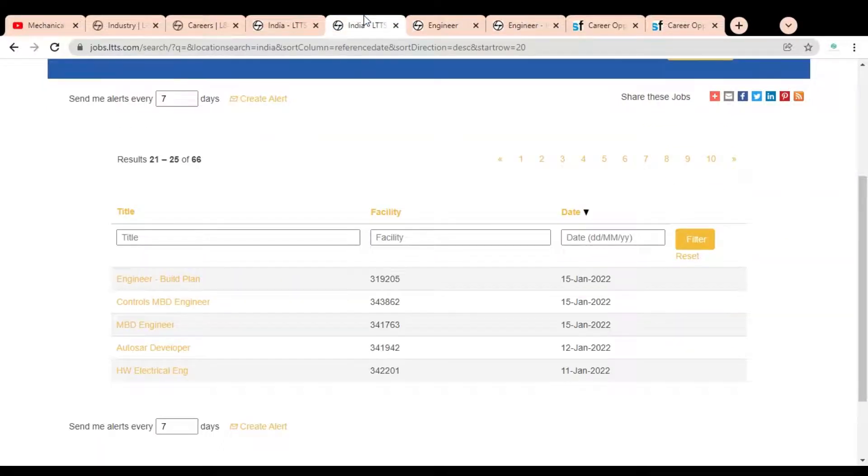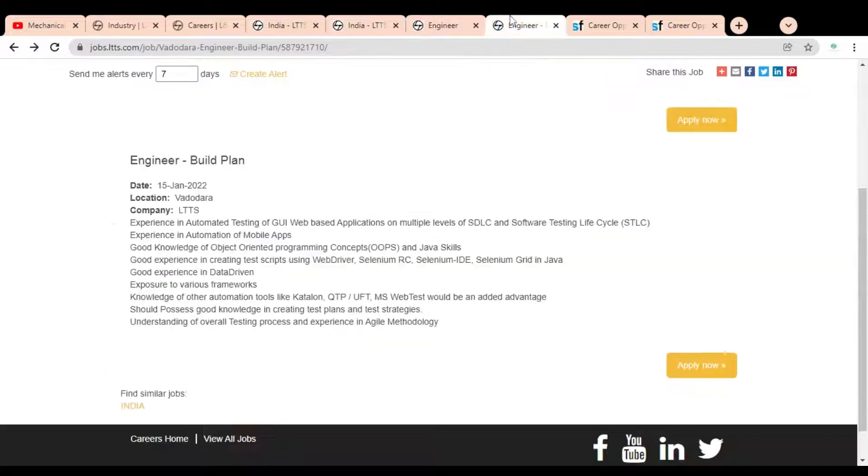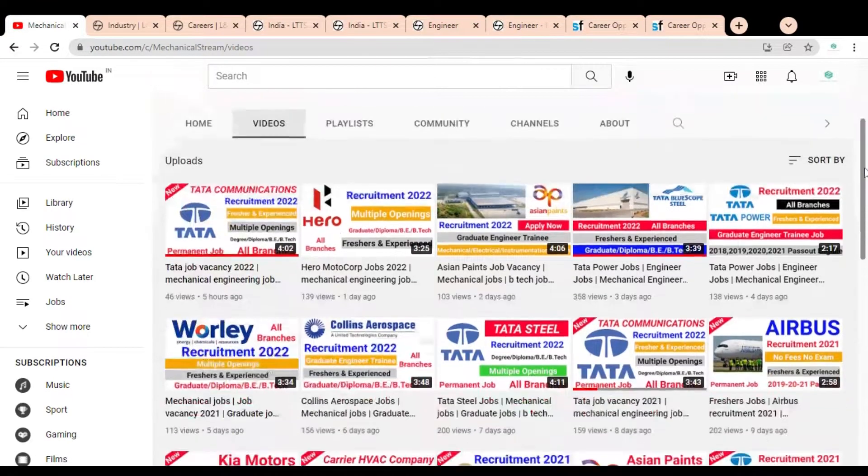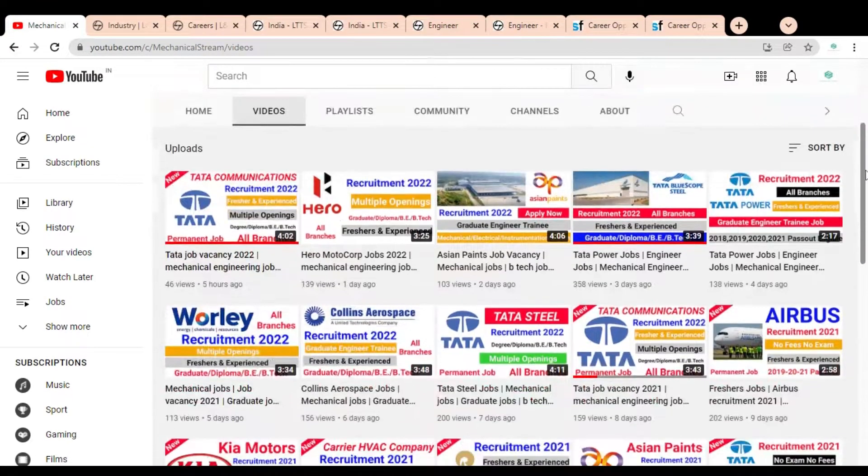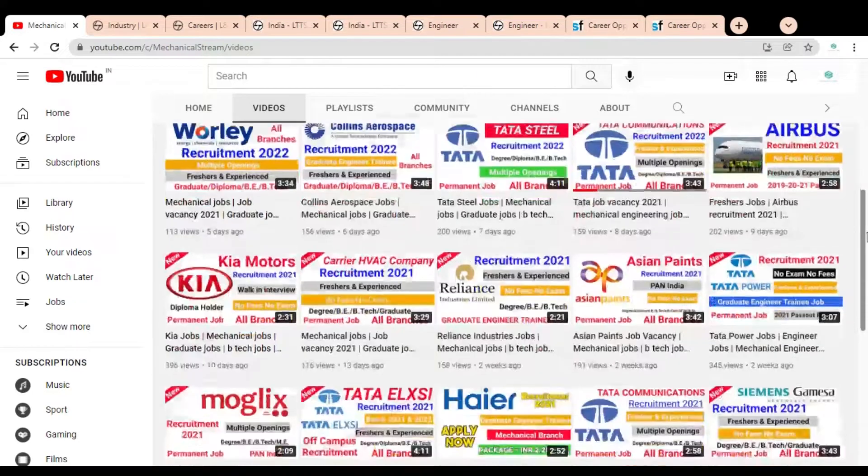Let's check another job, Engineer Build Plan. We have to click on it. Once you click, this type of page will open. Before going to check this job opportunity, please subscribe to Mechanical Stream to receive notifications of our latest videos and share this video with your network.